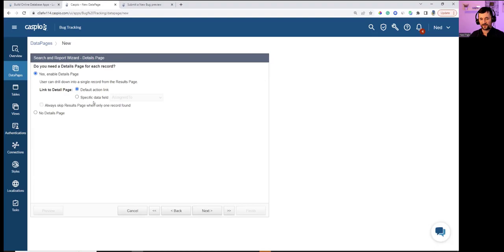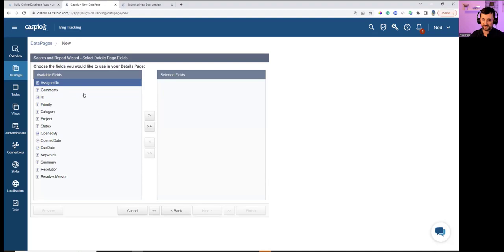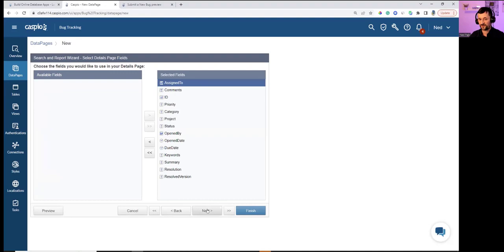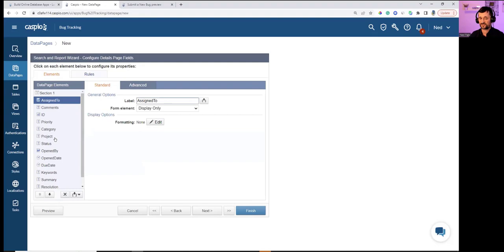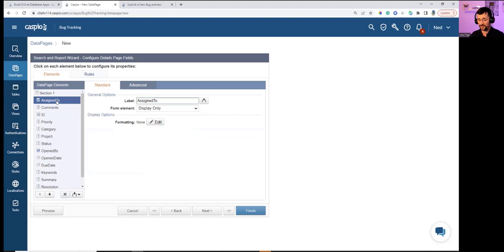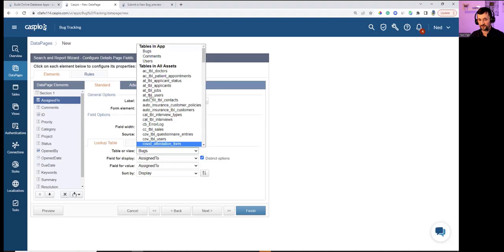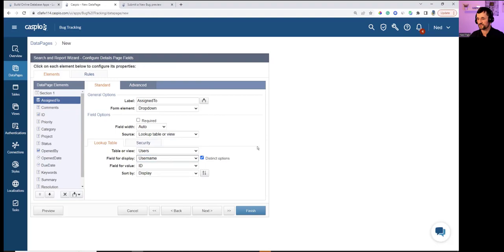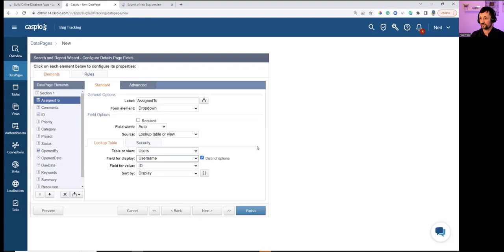Enabling the details page and moving all fields into the details view. In the details view, comments can be set as a text area, and the Assign To field can be set as a dropdown linked to the Users table to reassign bugs. Caspio supports different permission levels — admin, supervisor, employee — with different access rights depending on login role.